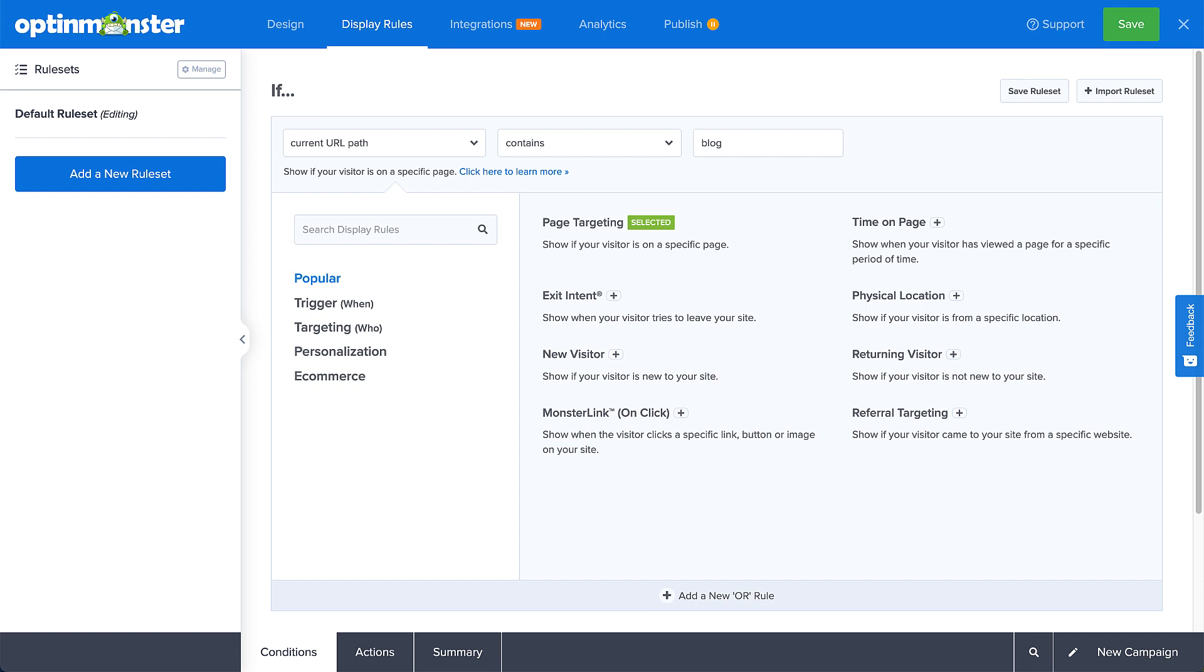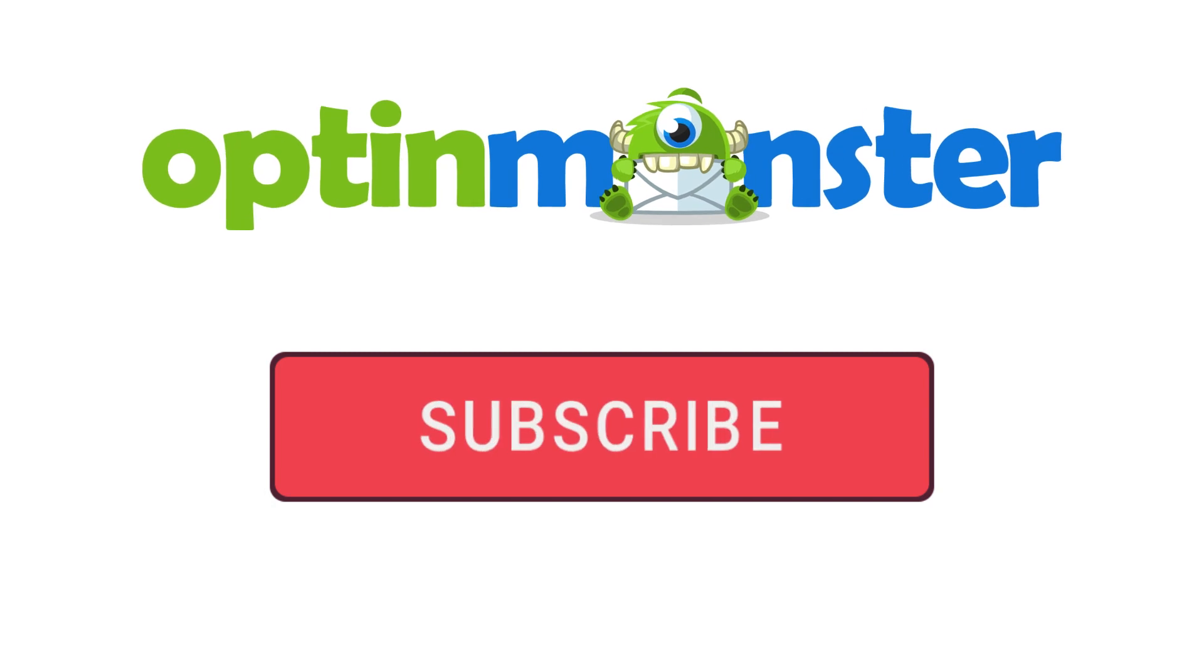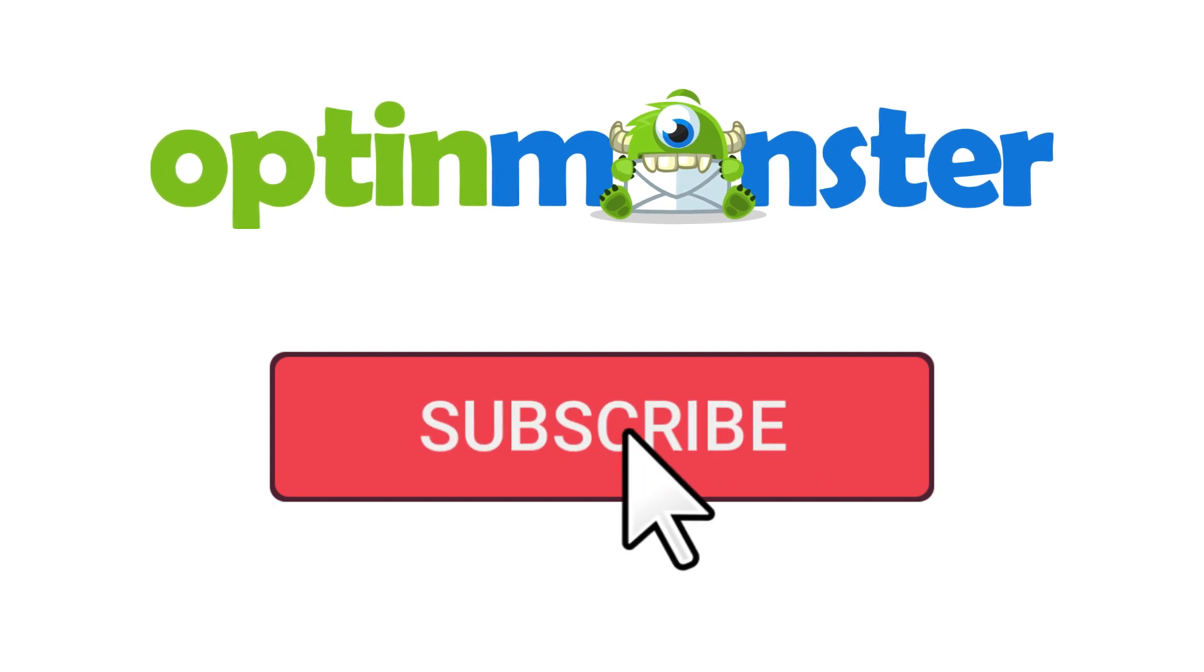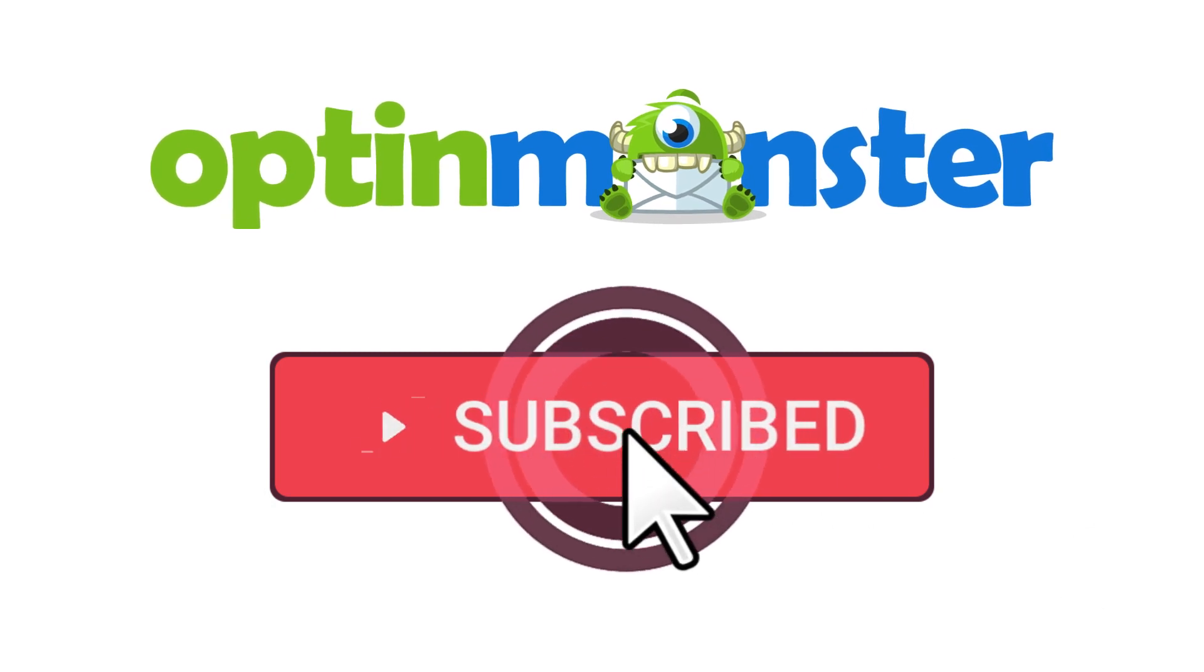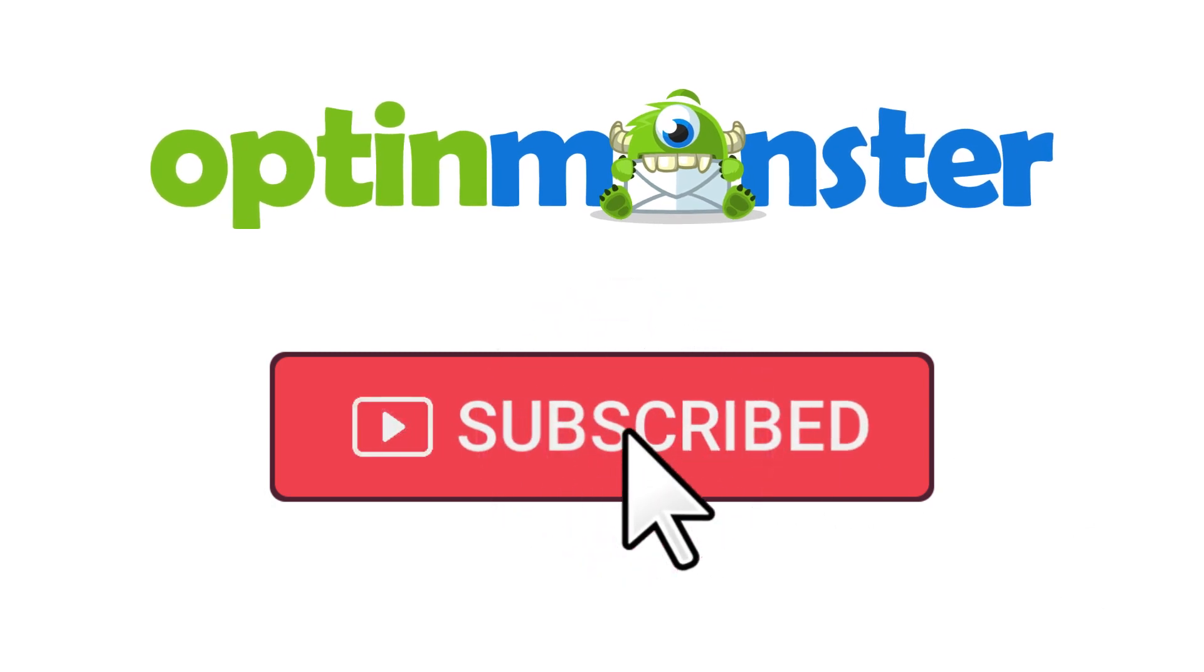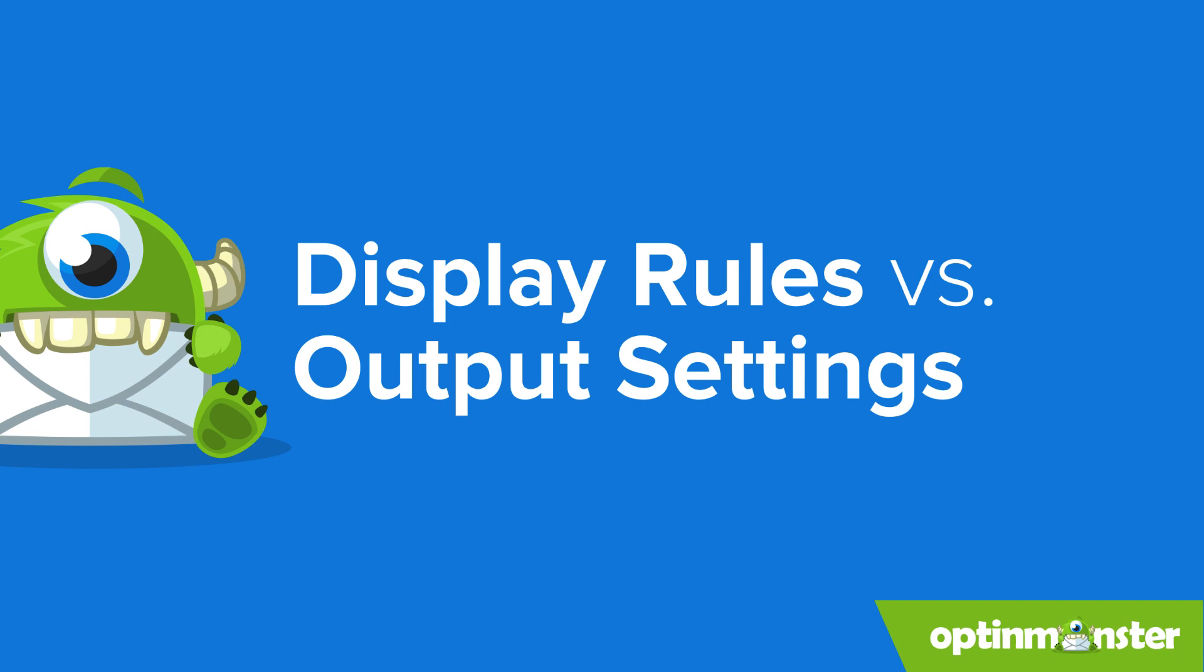In this video, I'll show you how. But first, if you haven't done so already, be sure to subscribe to our channel for more content like this. Now, let's get started.